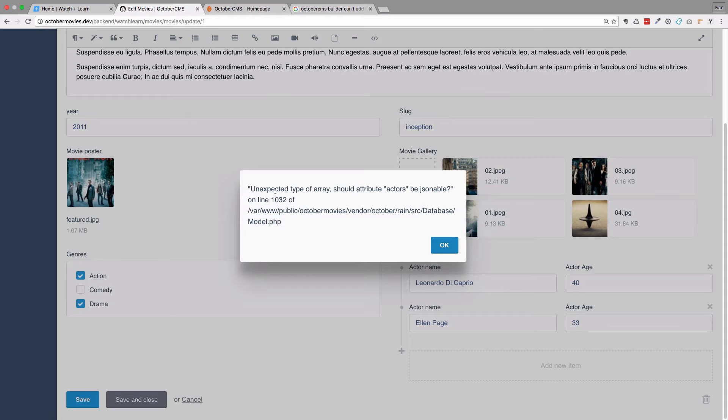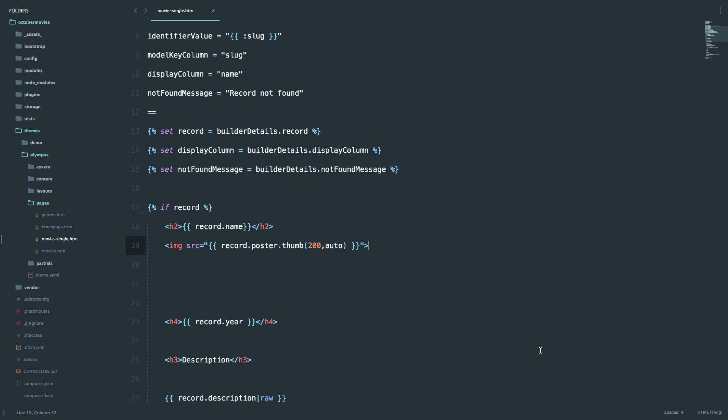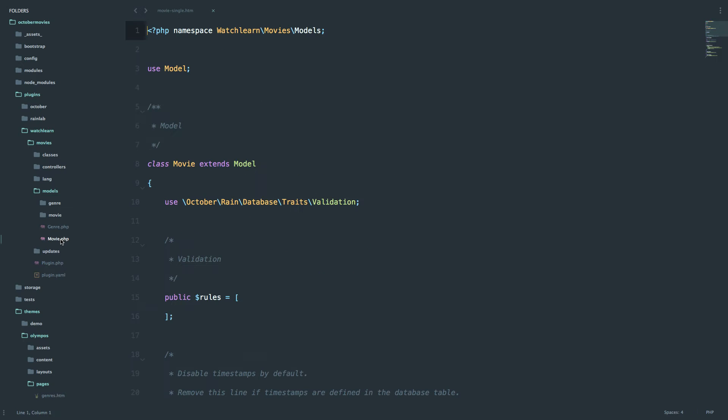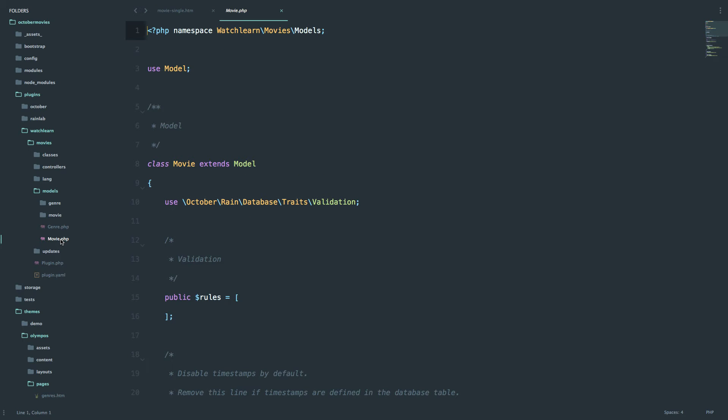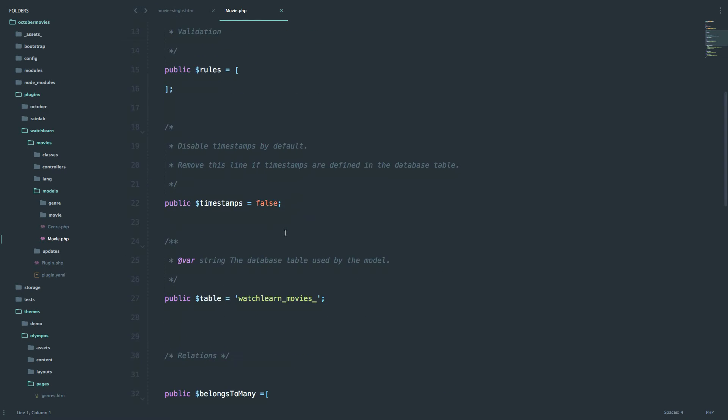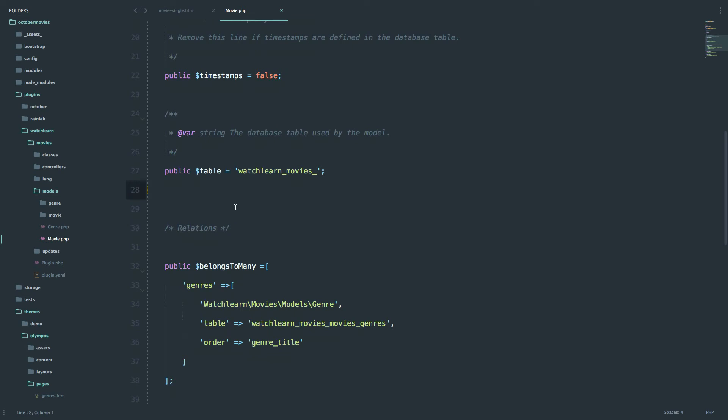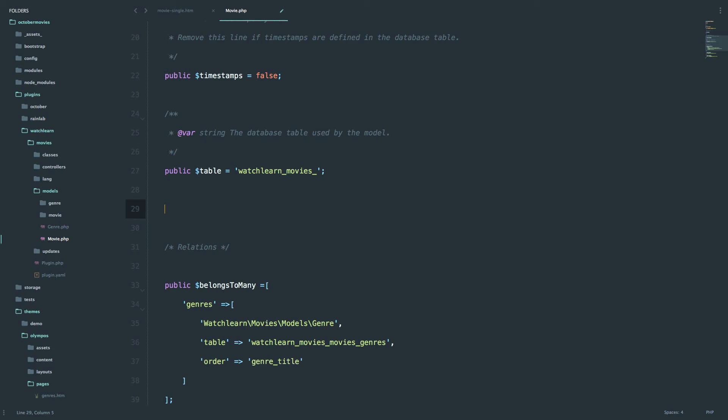So to do that you would go to your code editor. You go to plugins, watch learn, models and then you open up movie.php or movie model. And now right here you have to make actors field JSON-able. So to do that you just write protected JSON-able actors, like this.